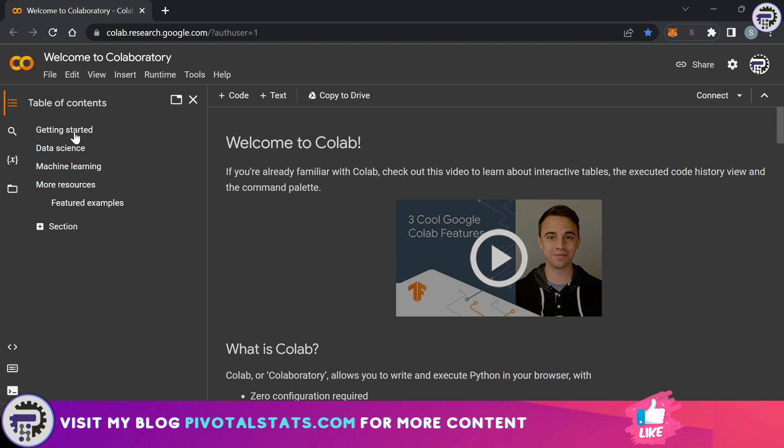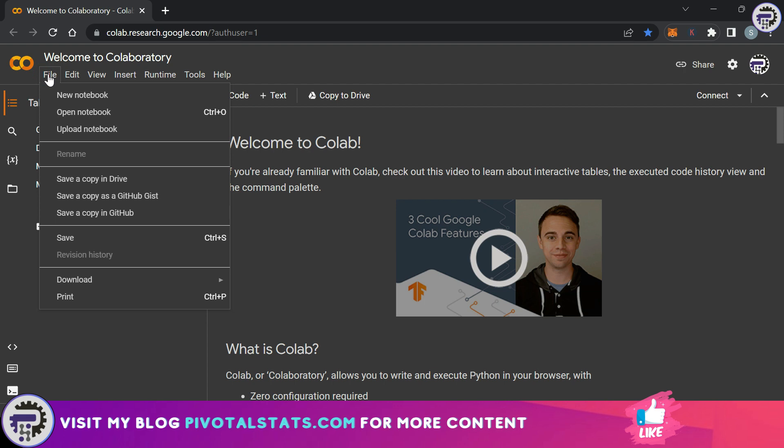At the top you have a couple of tabs. In the file tab we have an option called new notebook, open notebook, upload notebook, and save a copy and drive and other options. The reason it's referring to a notebook is because when we start writing our codes, the file that we are writing our codes in Google Colab or Jupyter notebook is called a notebook.